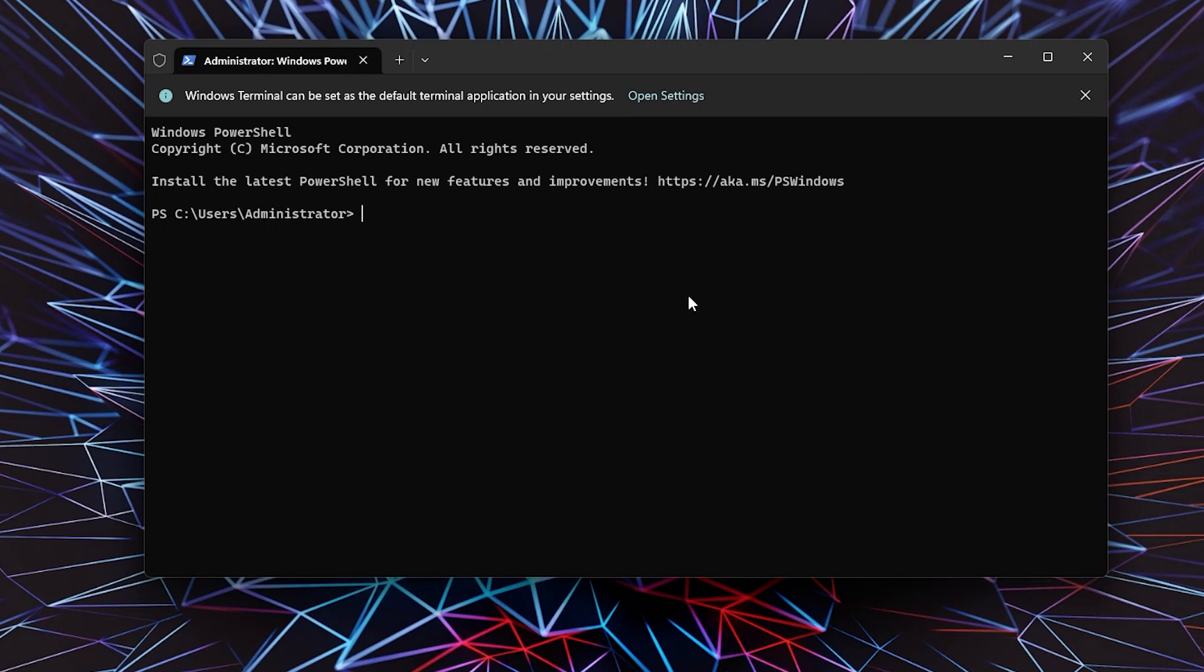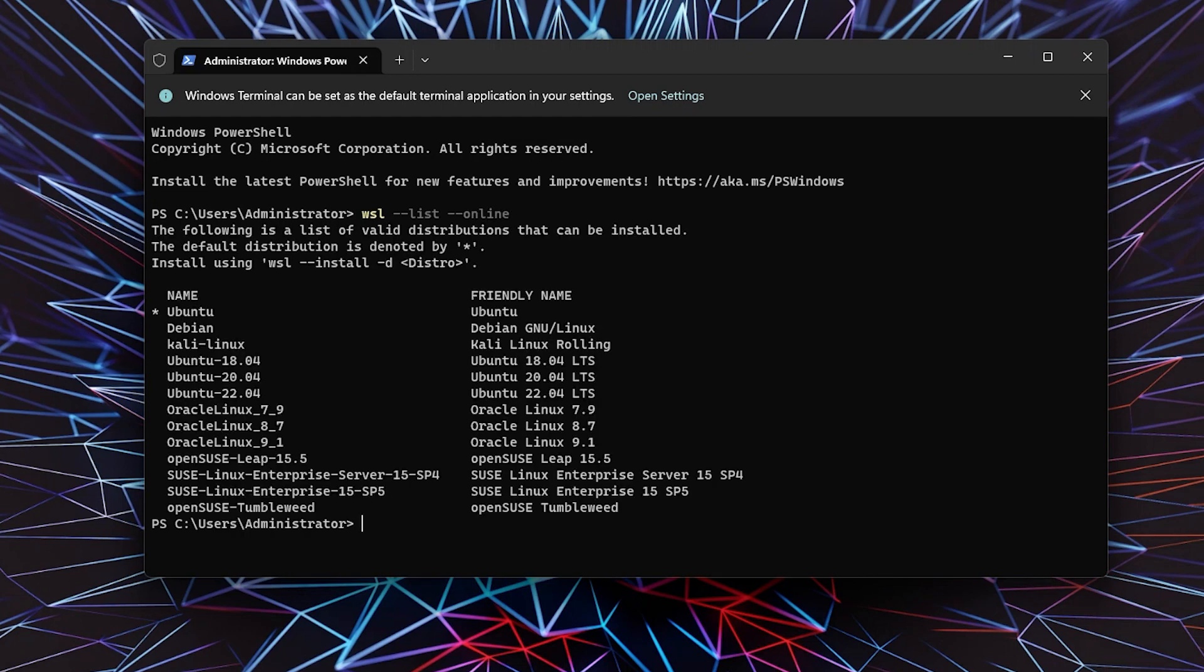To see all available distributions, just type 'wsl --list --online' then press Enter, which will give you the list of available distributions you can have. The default is set to Ubuntu.